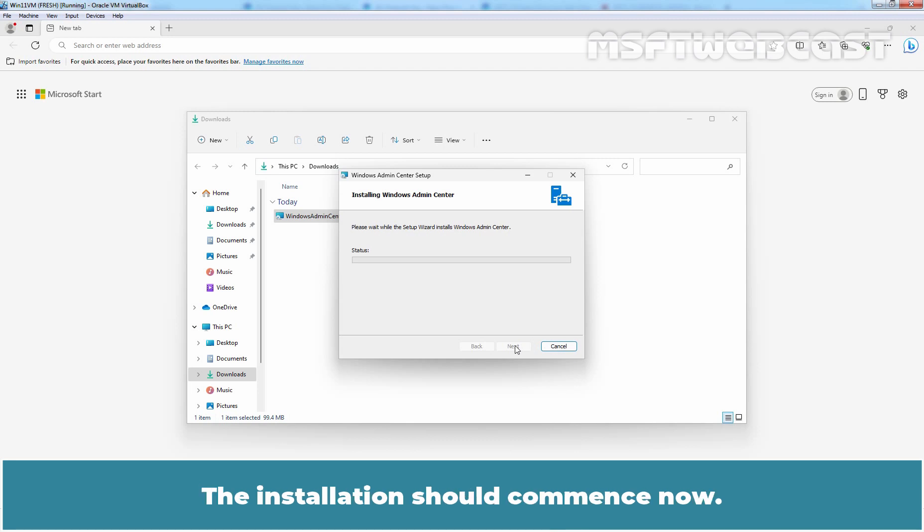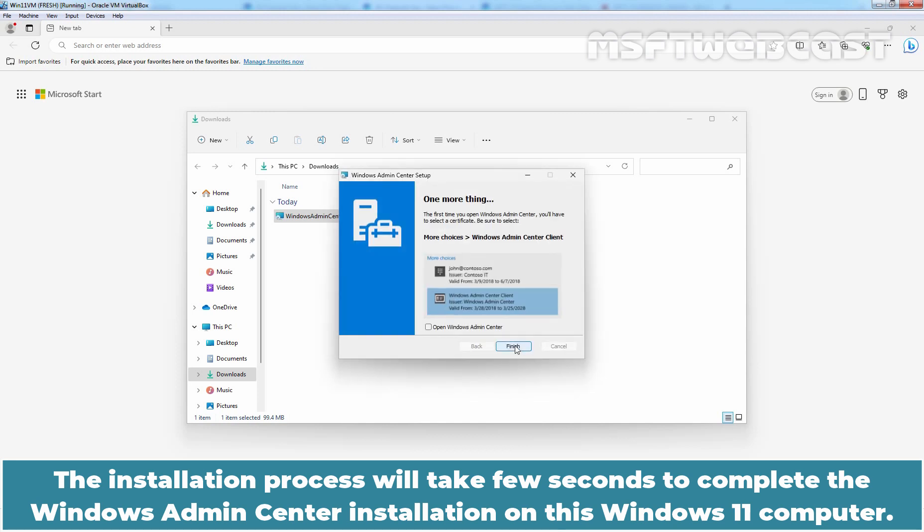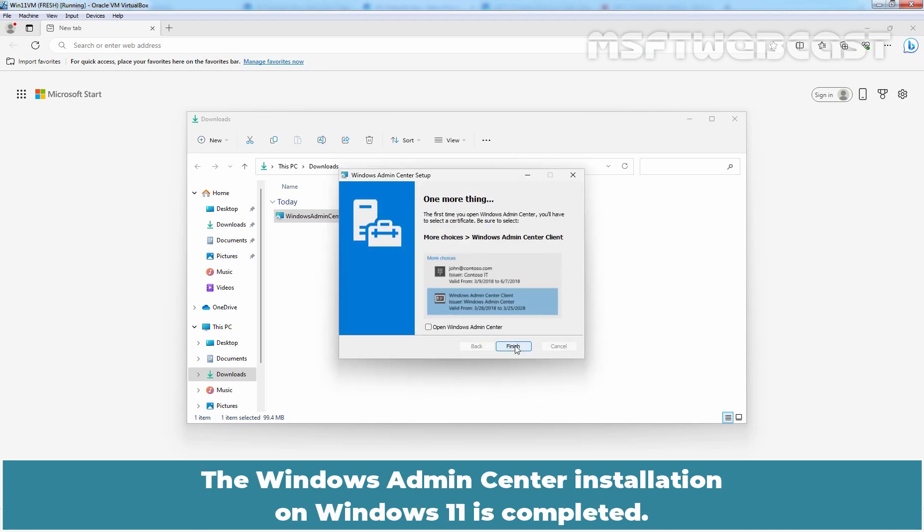The installation should commence now. The installation process will take few seconds to complete the Windows Admin Center installation on this Windows 11 computer. The Windows Admin Center installation on Windows 11 is completed.